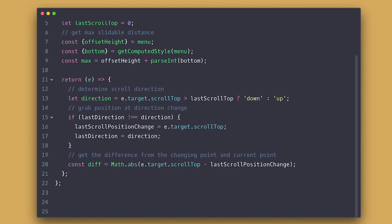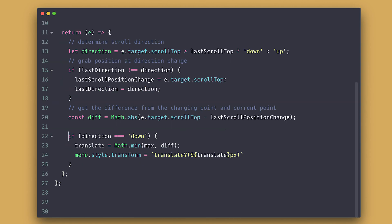Now we need to know the difference from the current scroll position from the last position when the direction changed so we know how much the user has scrolled past that point. We will absolute it because it will be negative when the user is scrolling up. We don't need to but I prefer positive numbers.